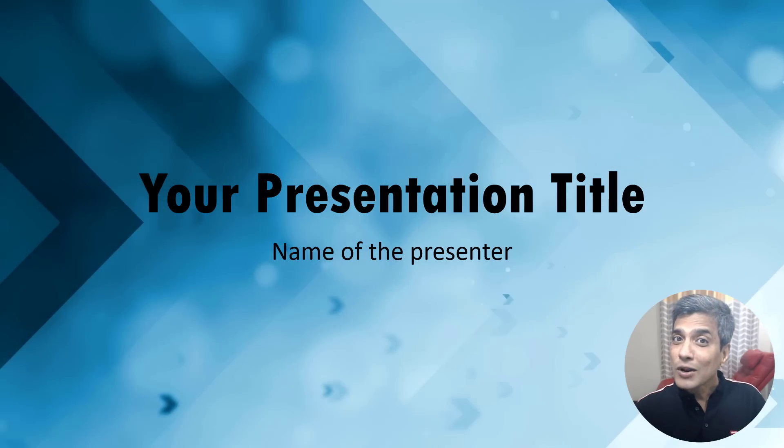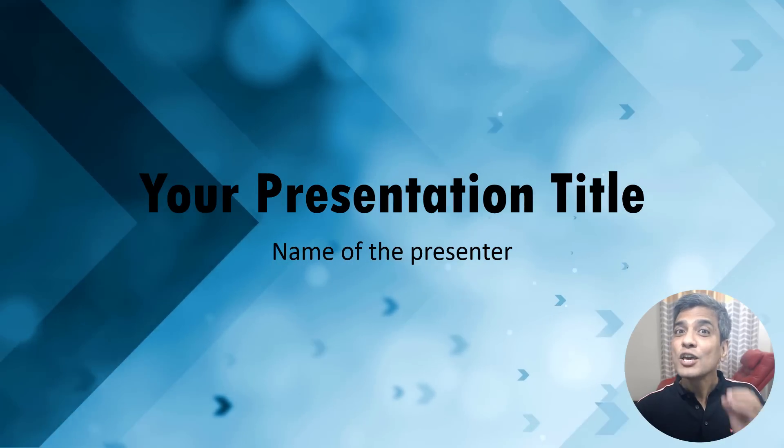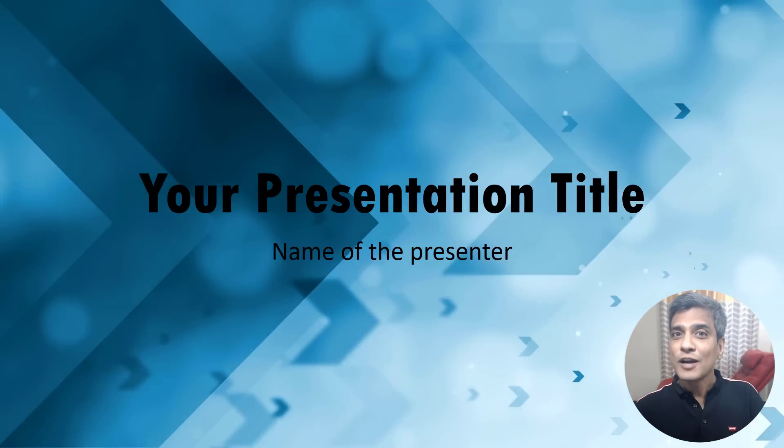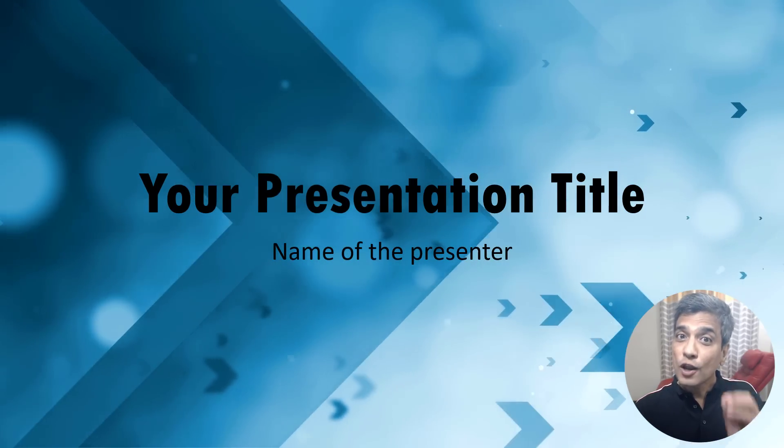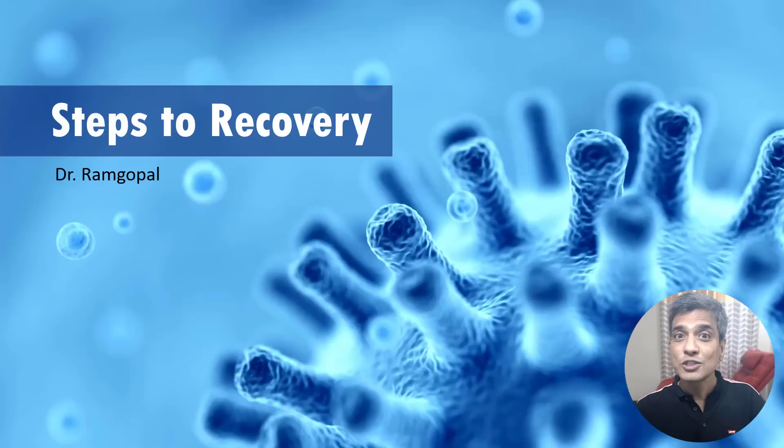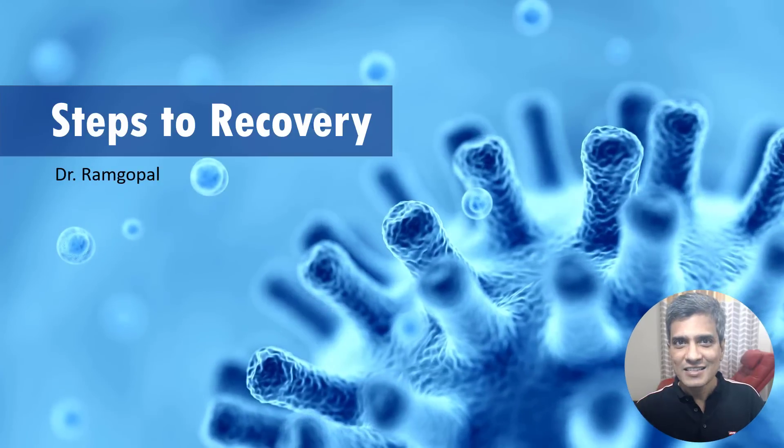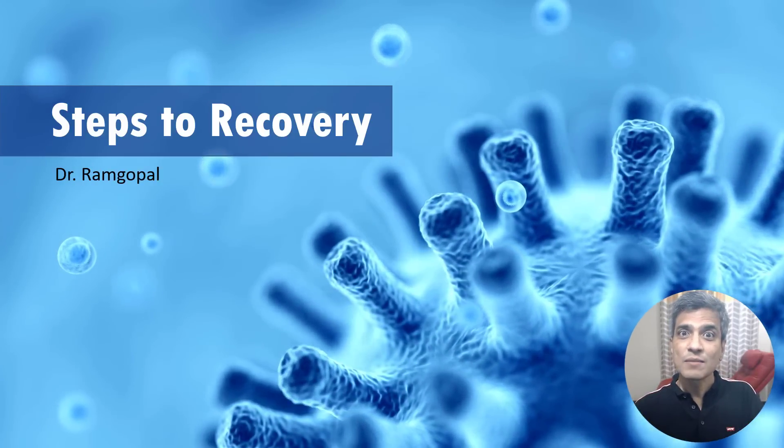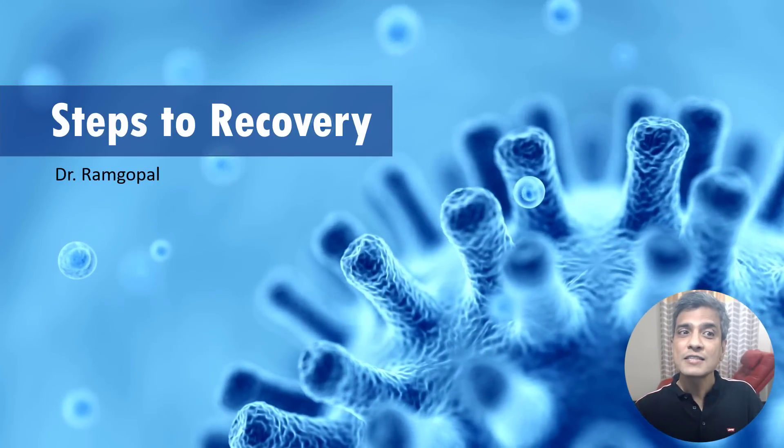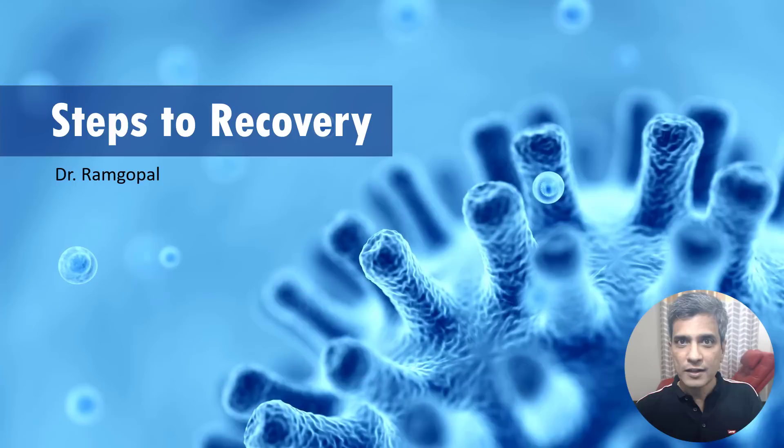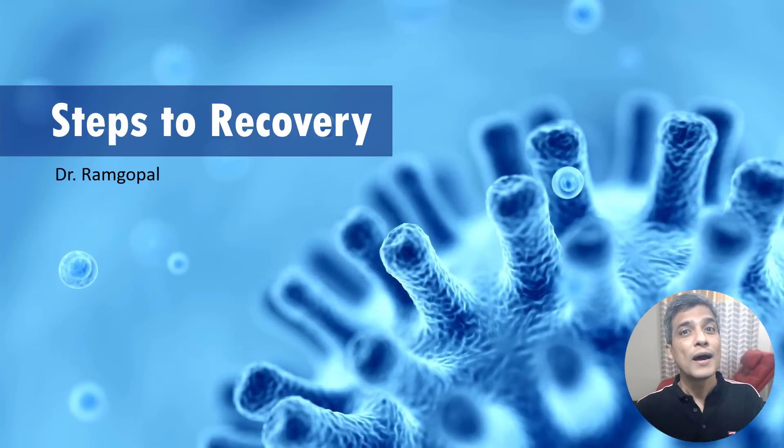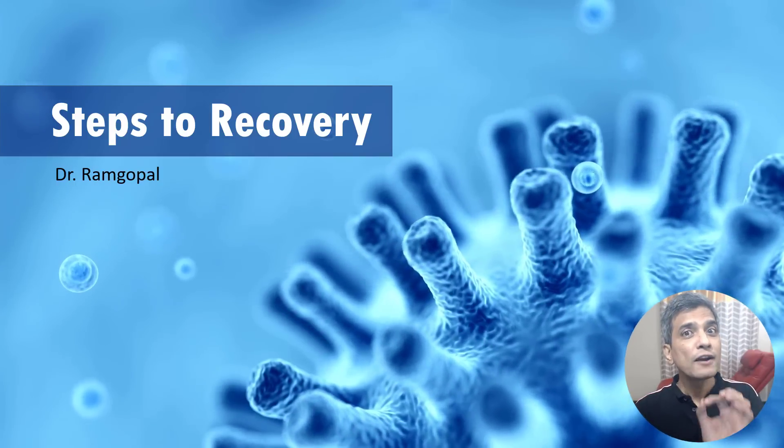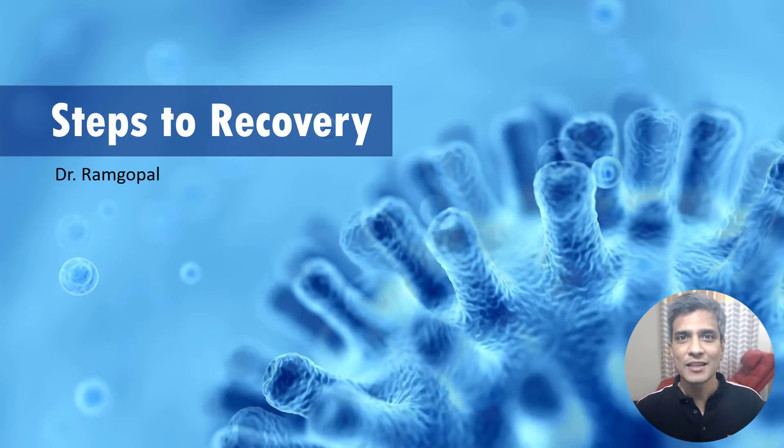What is even more exciting is you can make these video backgrounds a lot more contextual like this, where if your presentation is about coronavirus steps to recovery, then you have an appropriate video playing in the background.